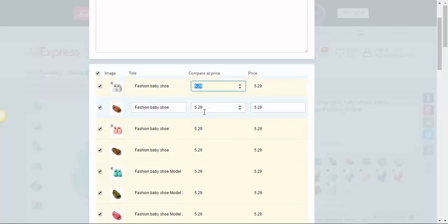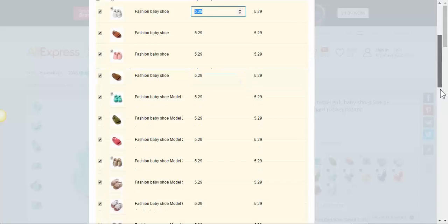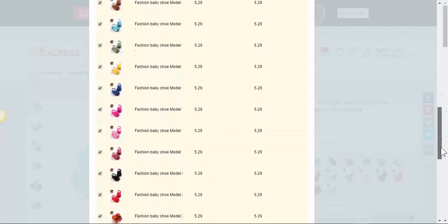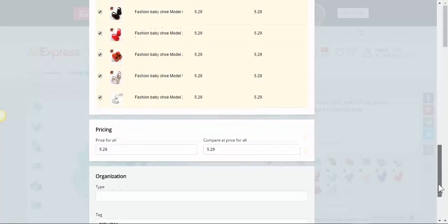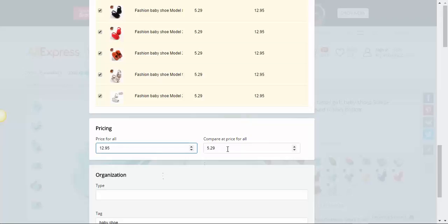You can choose a different price for each product or you can leave it the same. You can change here and it will change the price for all of the products. The compare price, let's say it was $19.95.